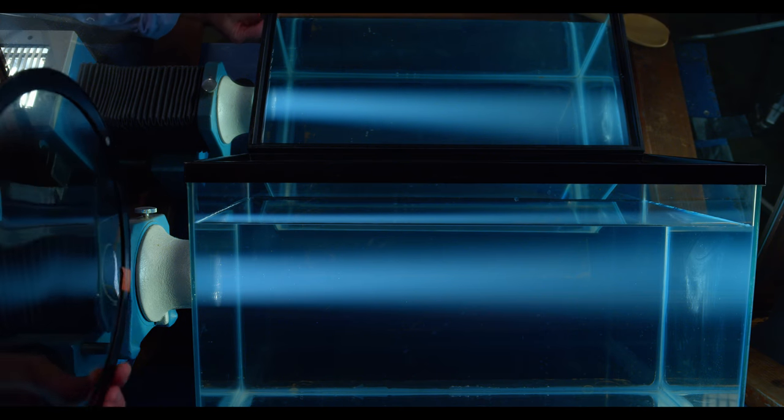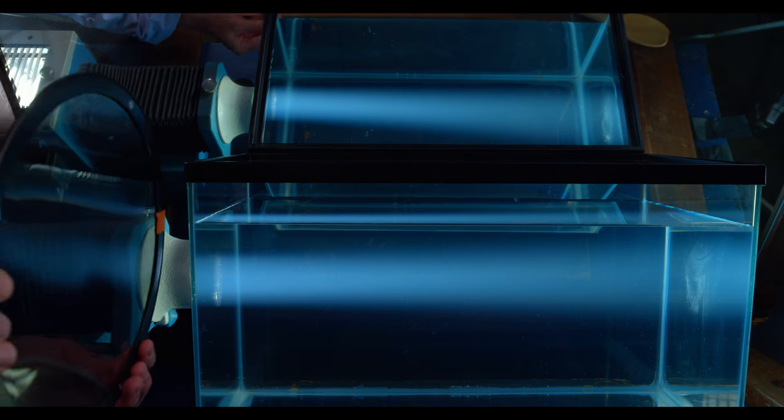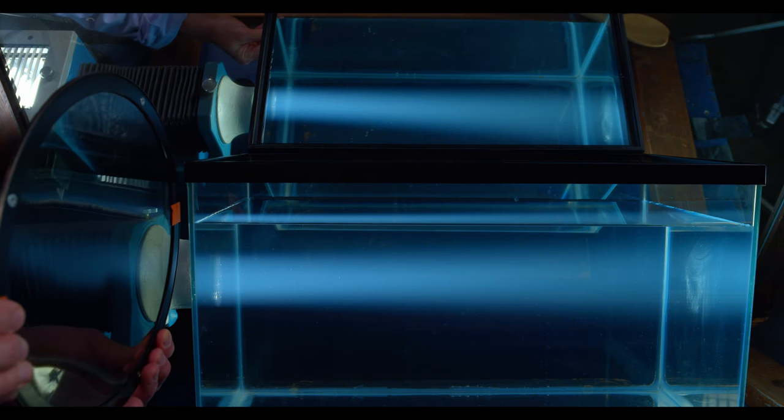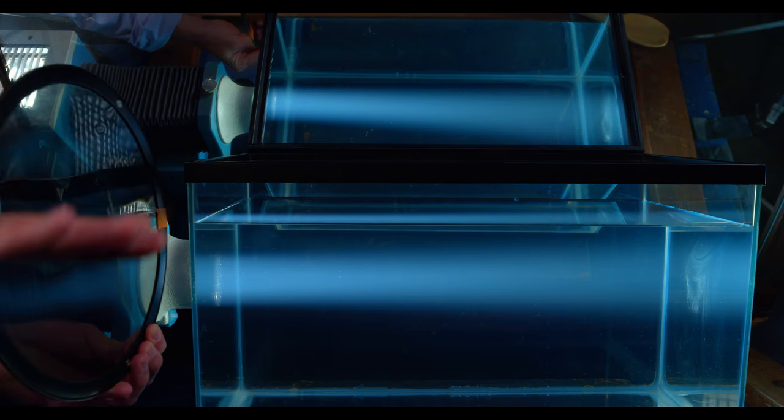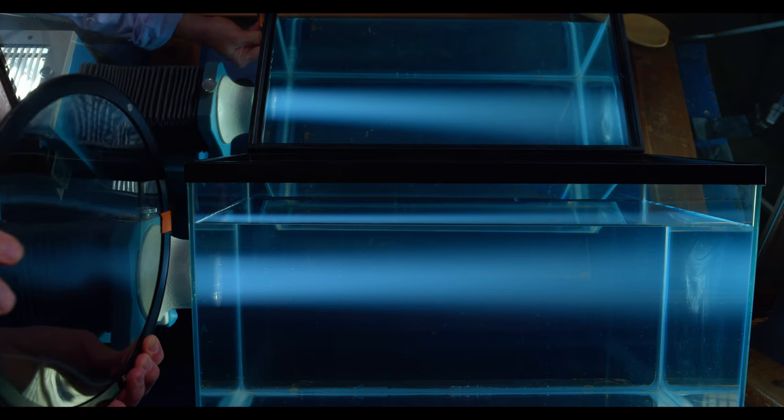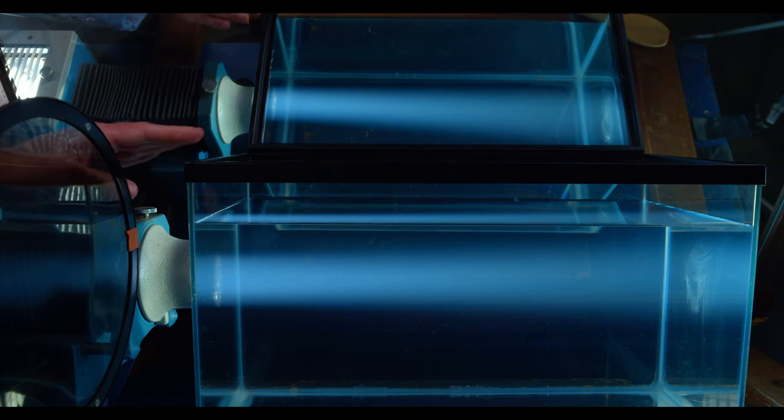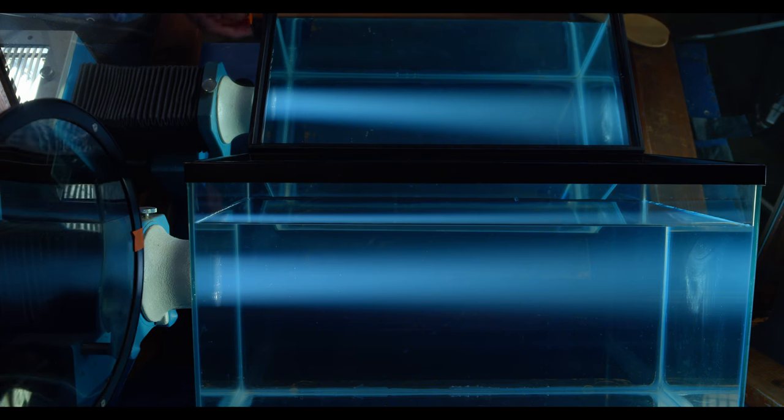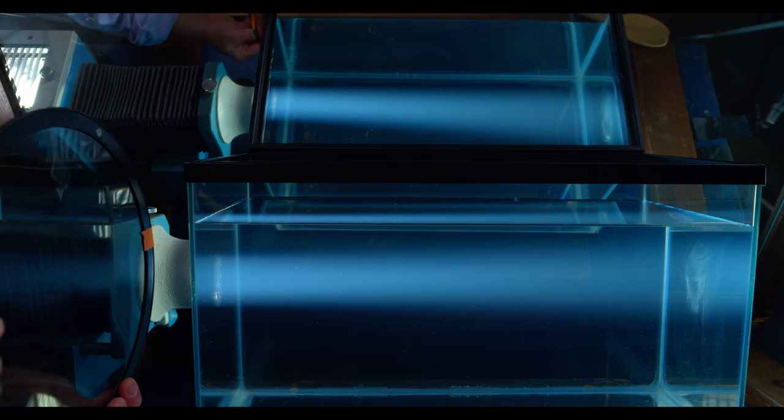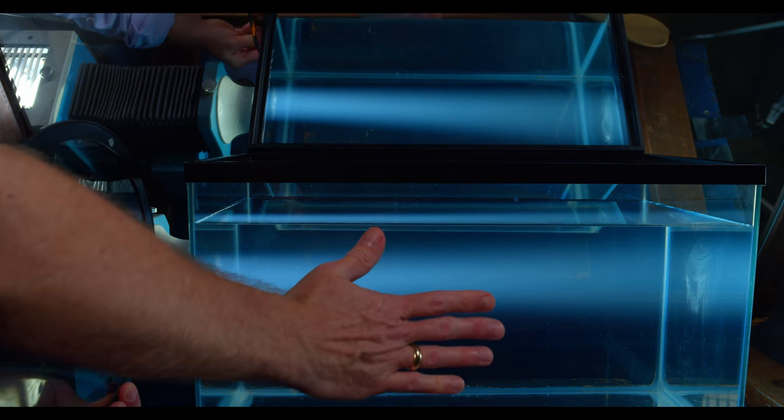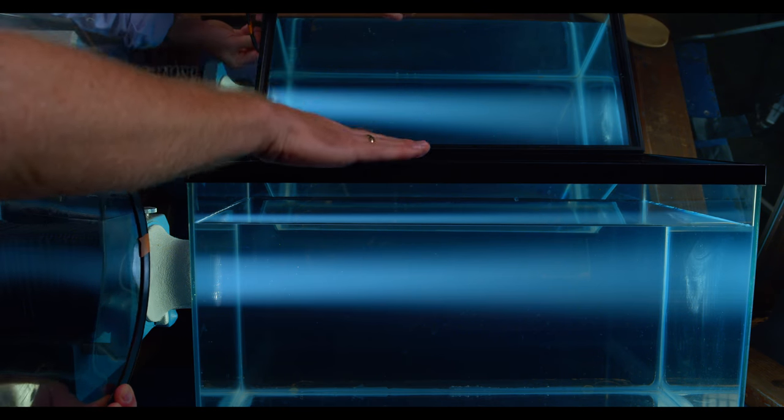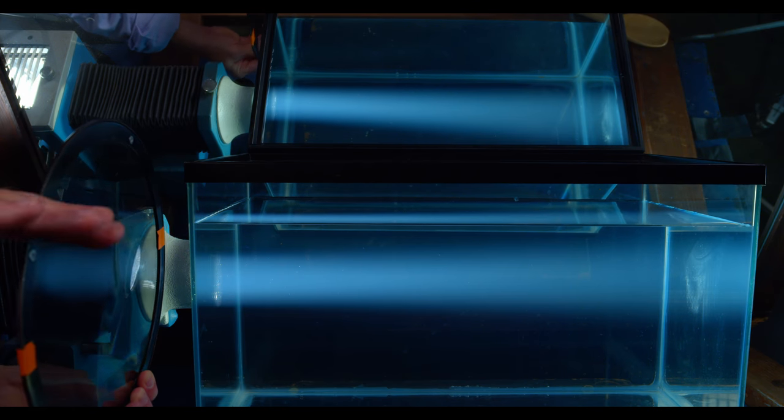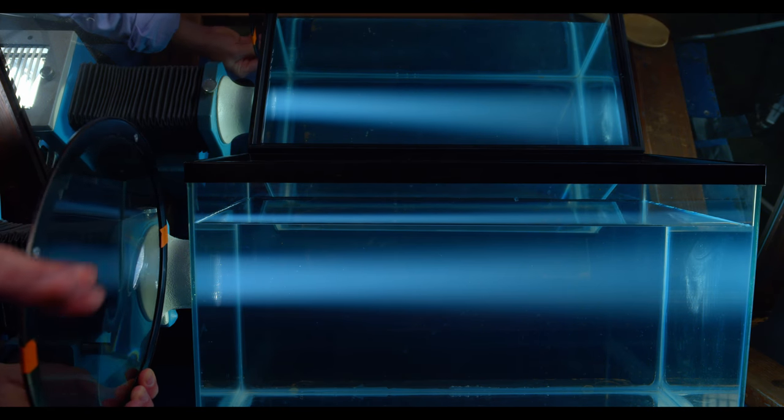Now we're going to use a polarizer, in this case horizontally polarized, and insert it between the projector and the tank. Watch what effect it has on the light that's scattered from the side of the tank versus the top of the tank.